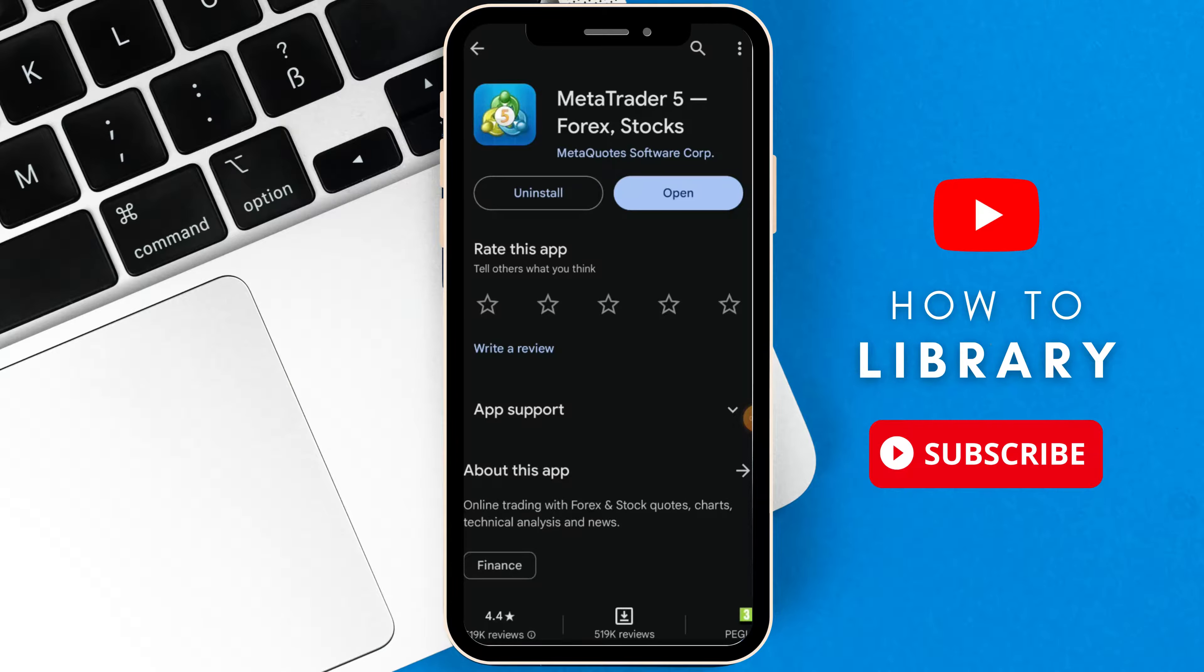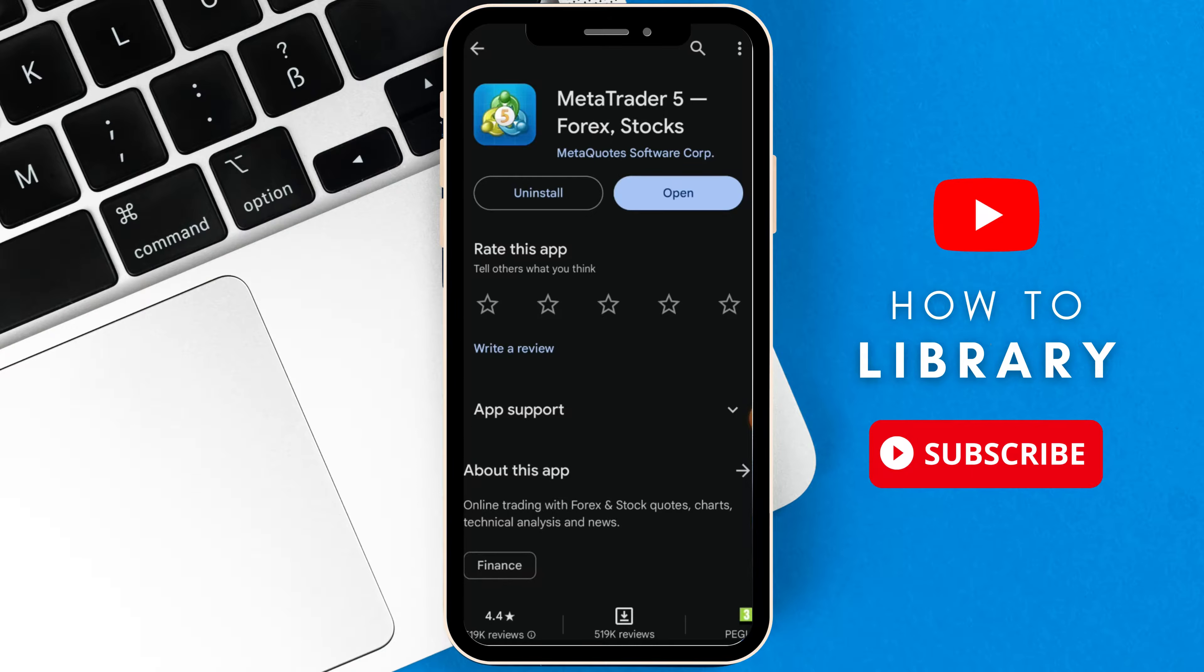Hello guys, in today's video I will show you how to open a real bank account on MetaTrader5. Let's dive in.